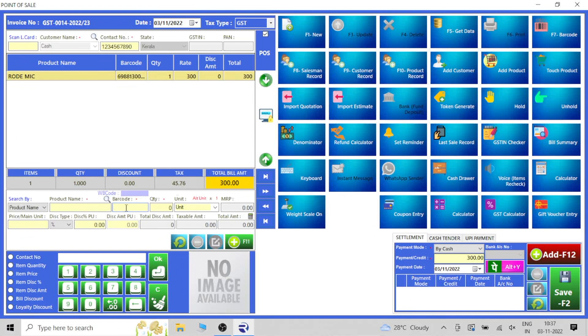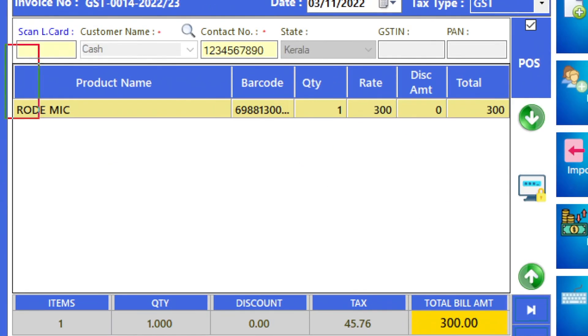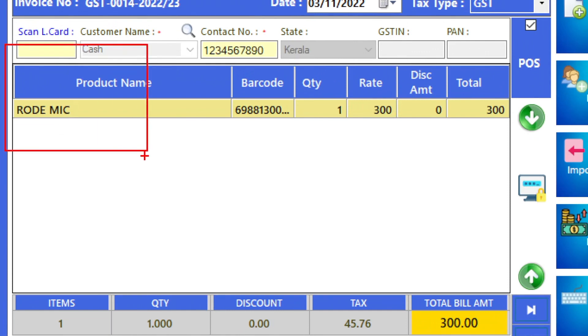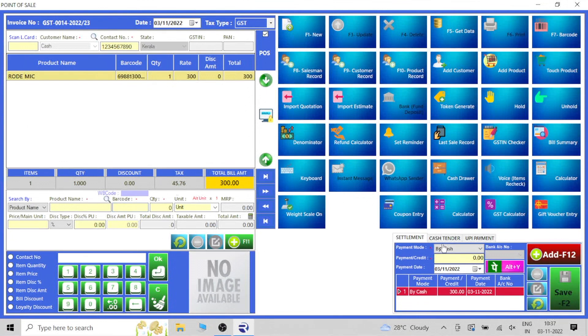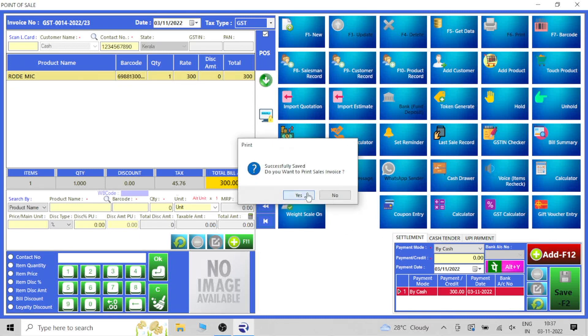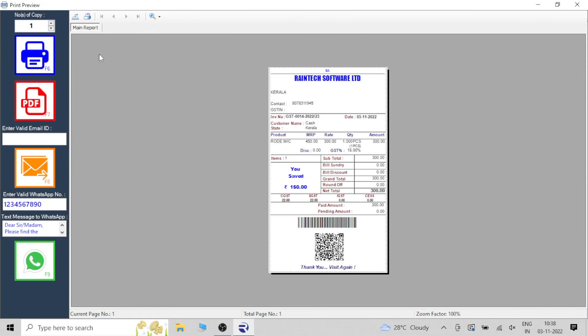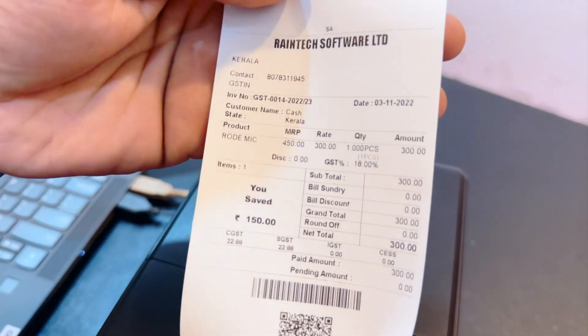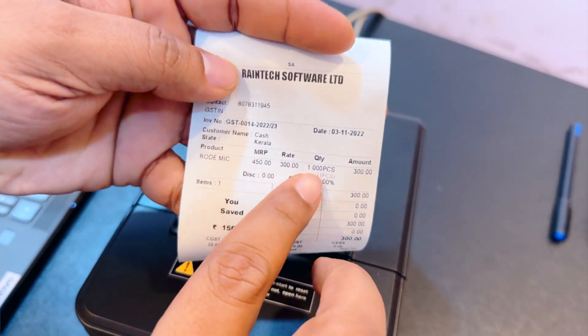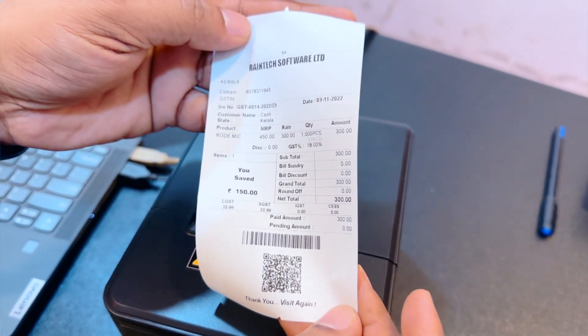You can continuously scan products one by one — even 150 to 200 products at a time. This technology is there in Reindeck POS Billing Software. On the right side, click 'Add and Save', or press F2 and F12, to get the print preview. The bill will appear and you can directly print it to your thermal printer. The bill looks extremely clear and sharp because Crystal Report technology is implemented in the software. Thank you so much for watching this video about Reindeck POS Billing Software.